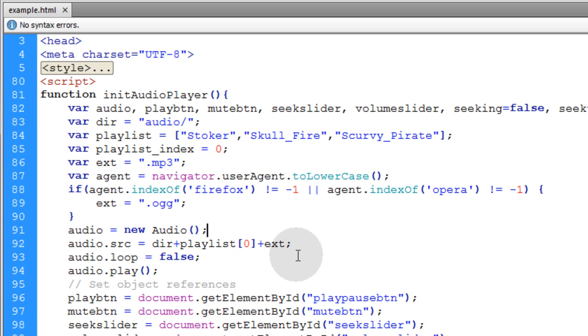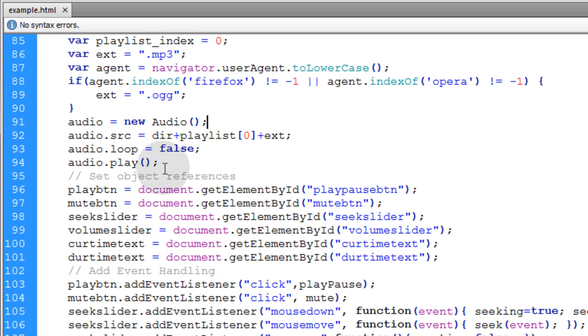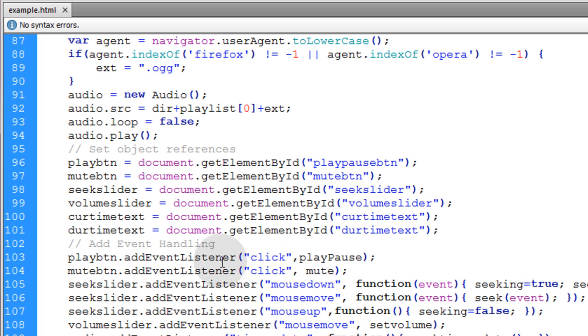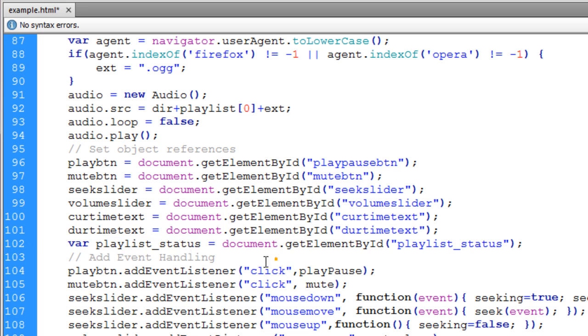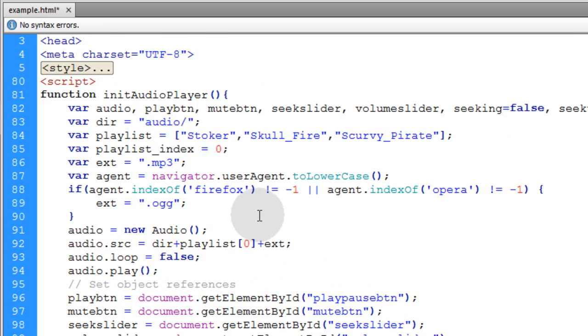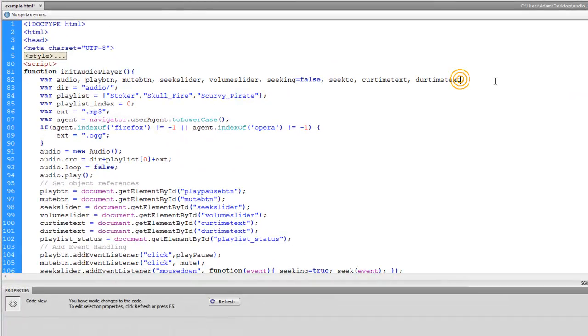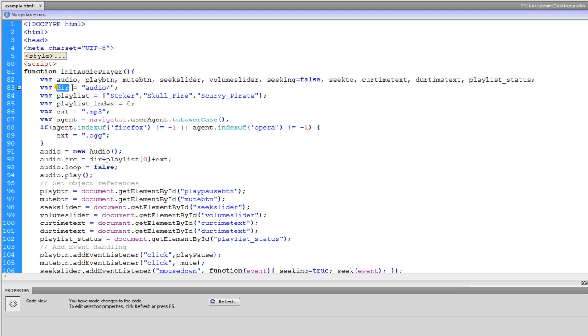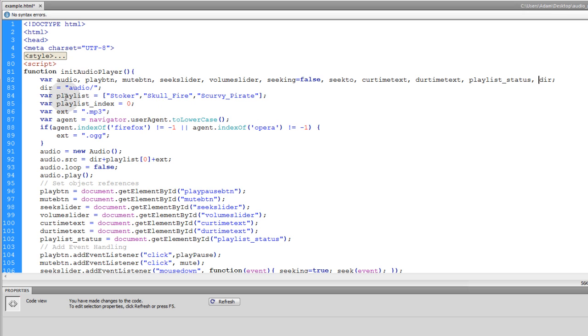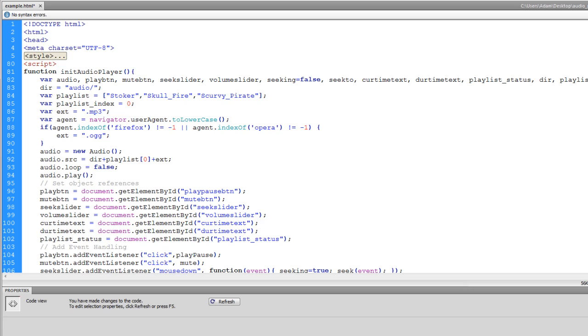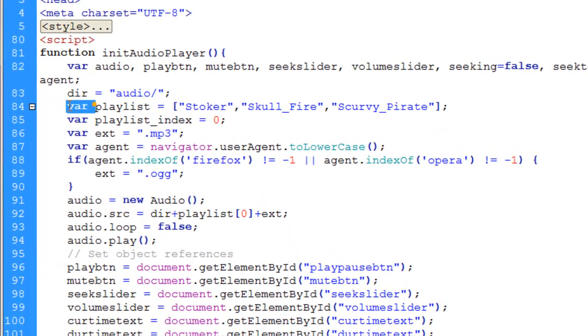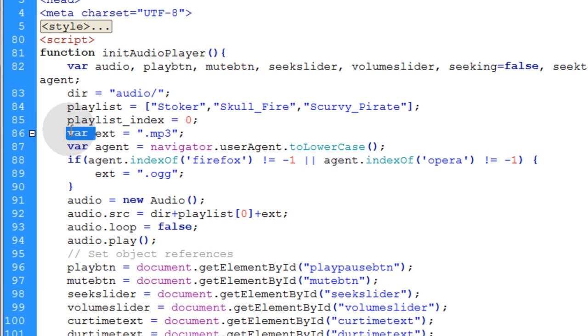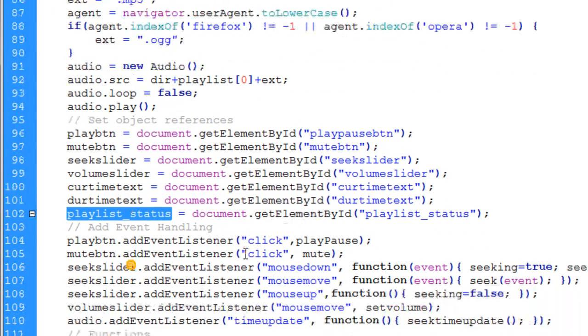Before we put in our switch track function, we're going to set object references and event handling for when the track ends. We're adding something to put an HTML message on the page about what track is being played. Let's take this directory and make that part of the var list at the top. Playlist, extension, agent. We can organize all the variables together and remove the individual var identifiers.